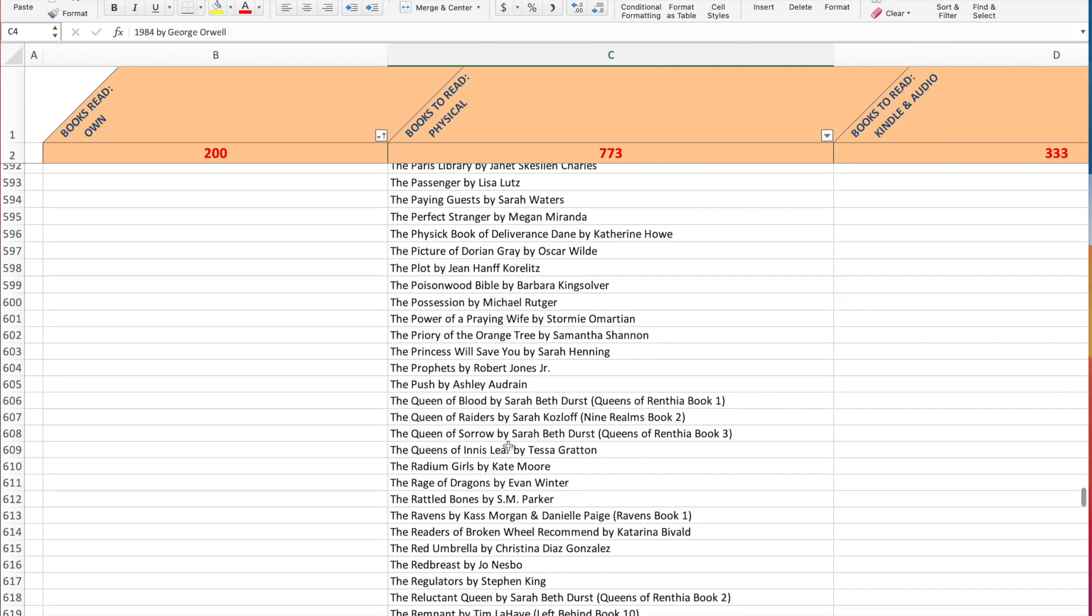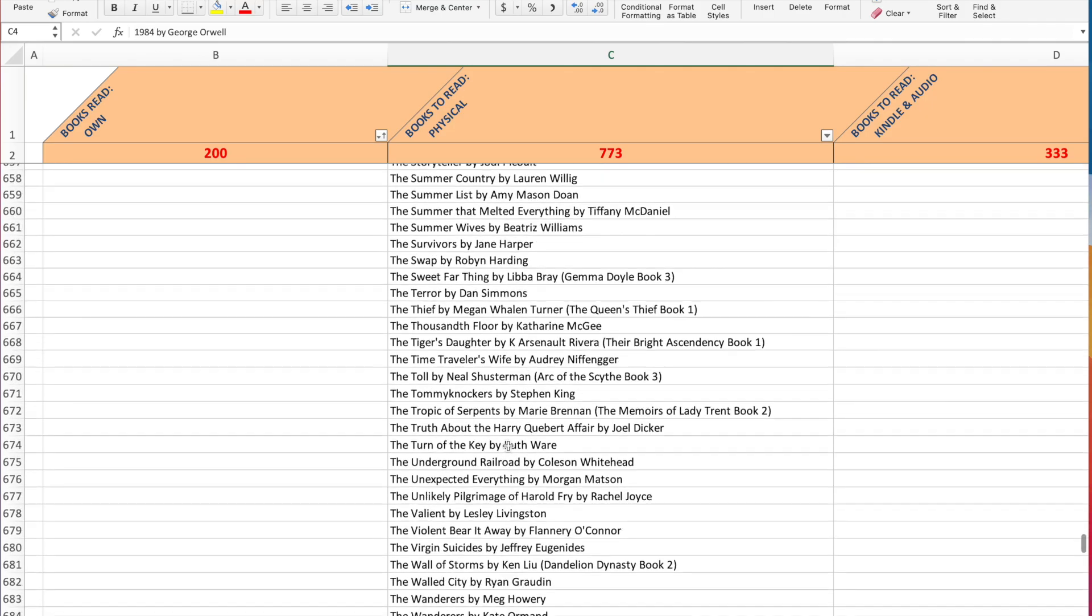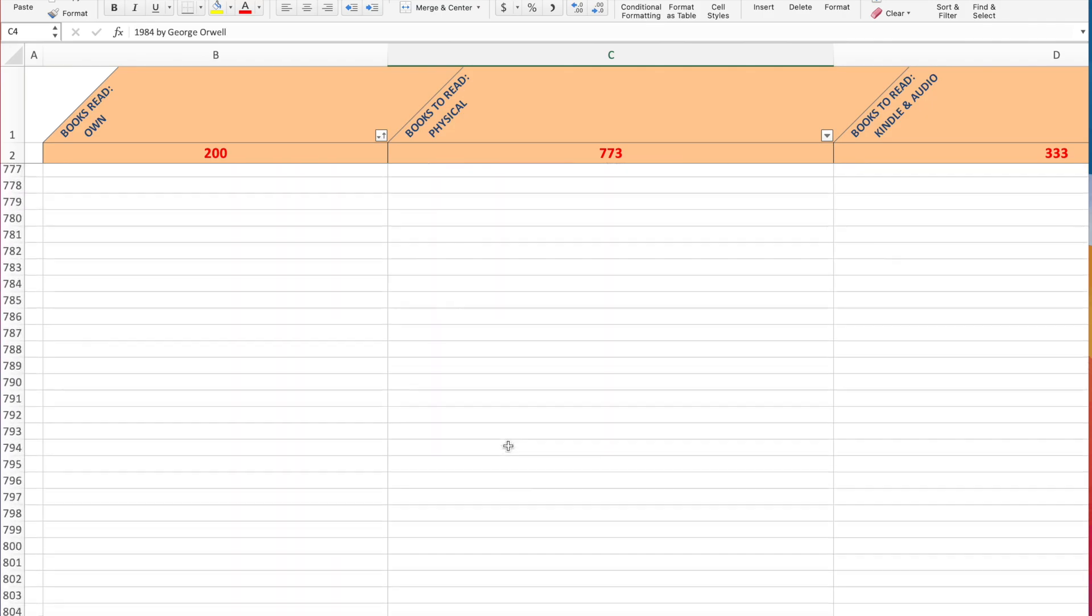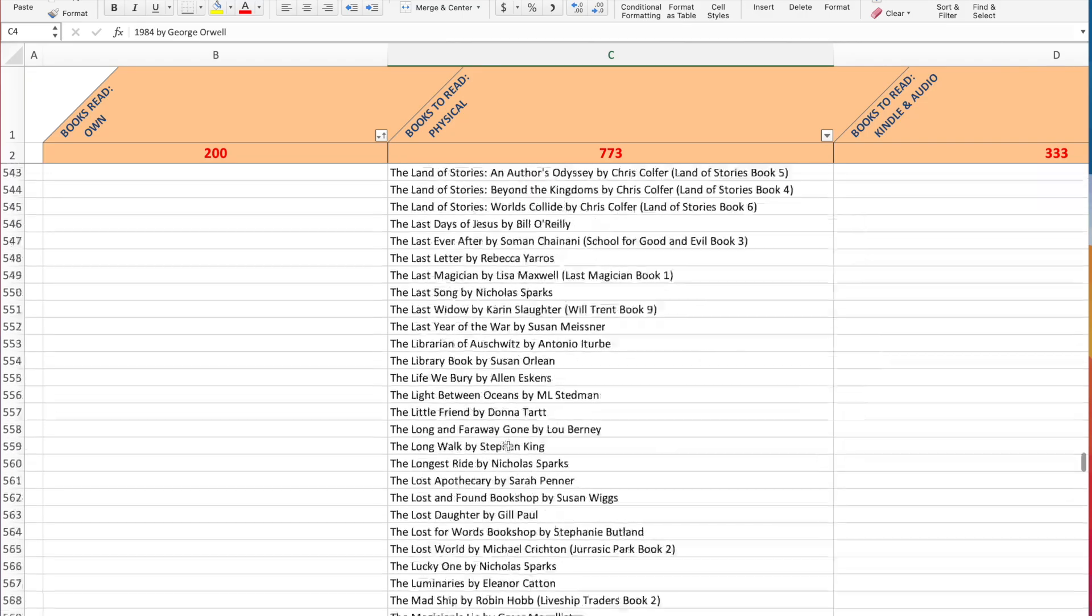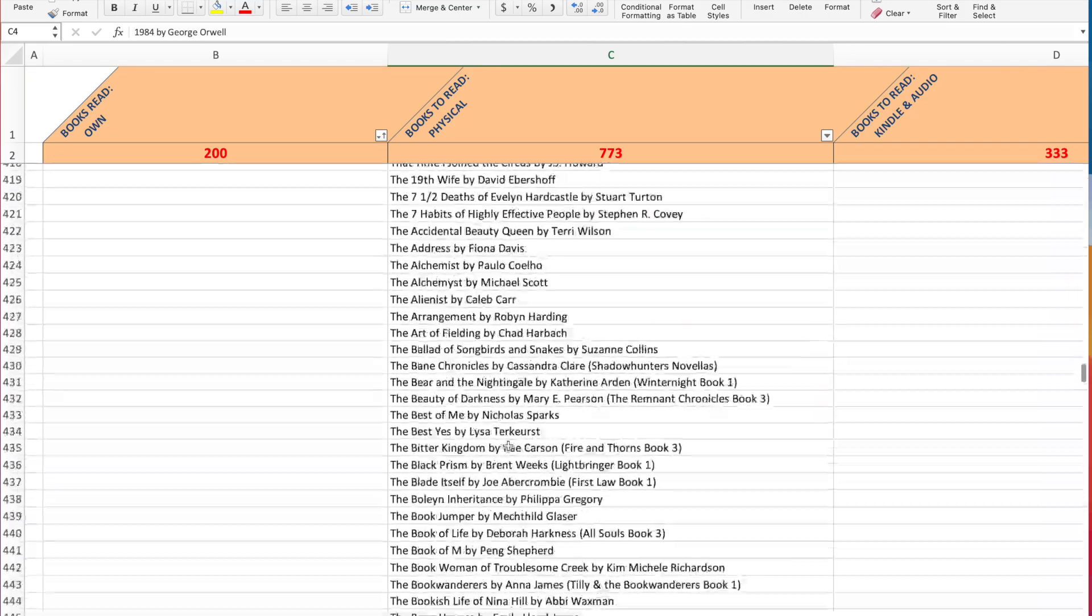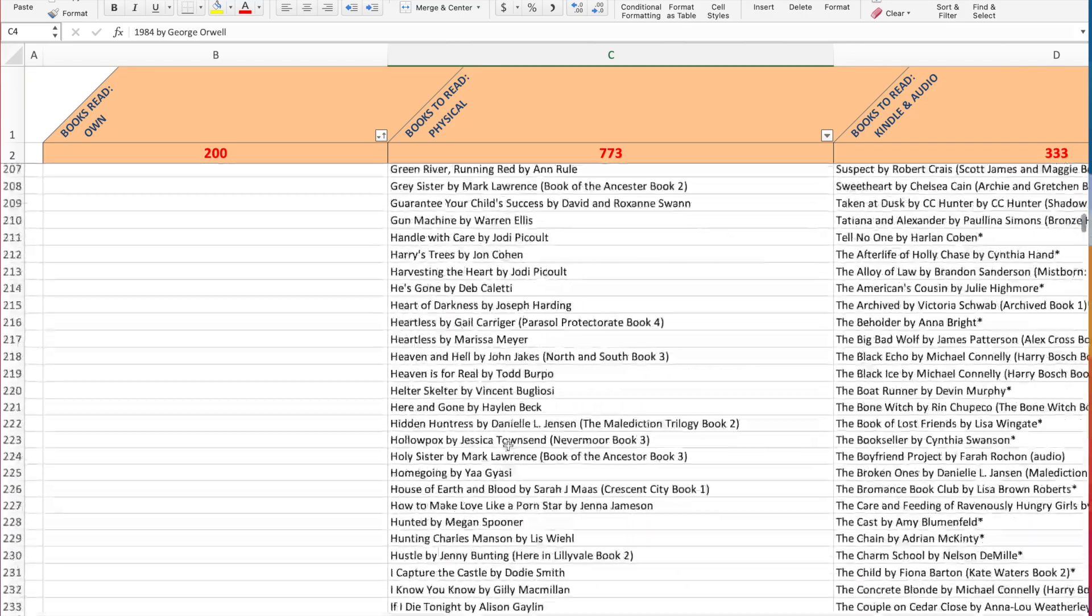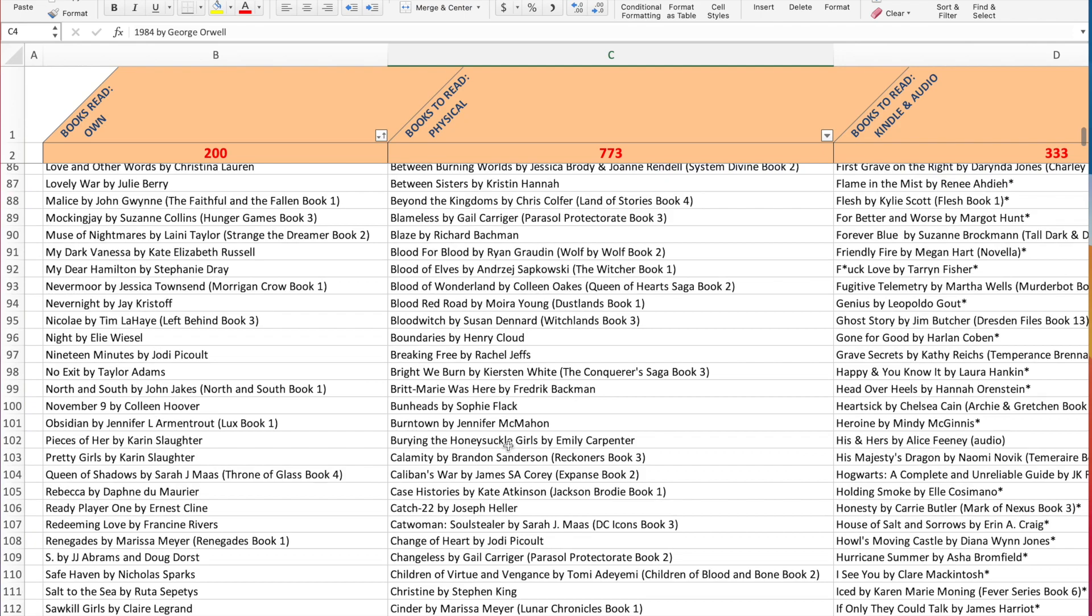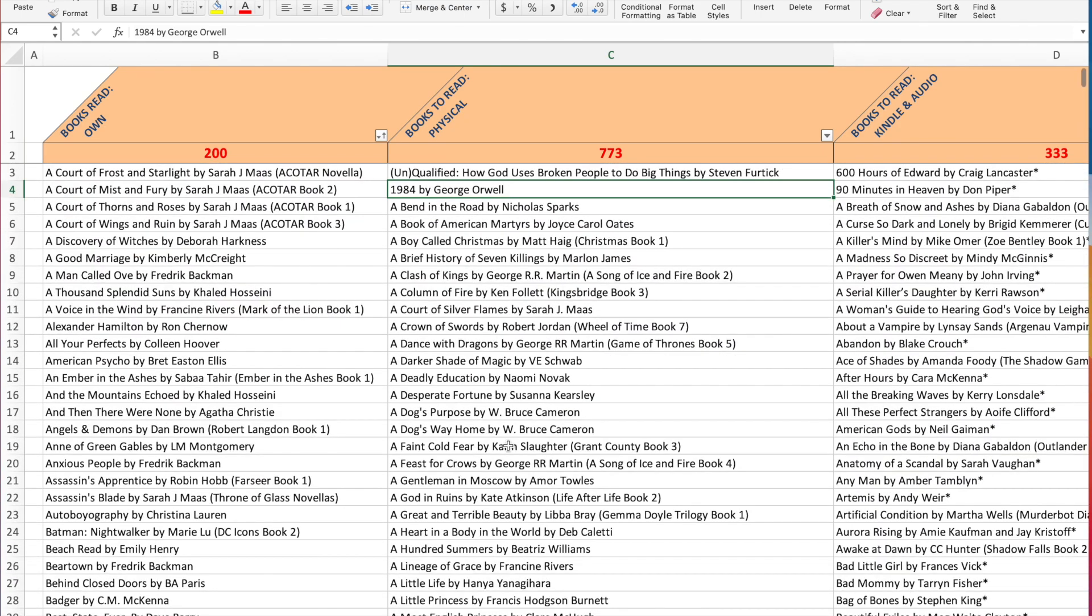So yeah, this is what my Excel spreadsheet looks like and how I keep it up every month. And basically, by the end of the month, when I'm done reading for the month, I will just update this based on what I read and what I hauled and all that good stuff. And it's been nice.